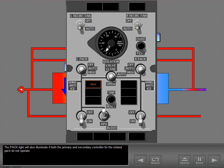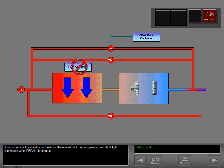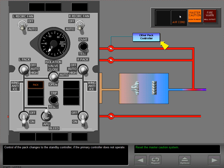The pack light will also illuminate if both the primary and secondary controller for the related pack do not operate. In this case, all control of the pack is lost and the system will not reset. If the primary or standby controller for the related pack do not operate, the pack light illuminates when recall is pressed.